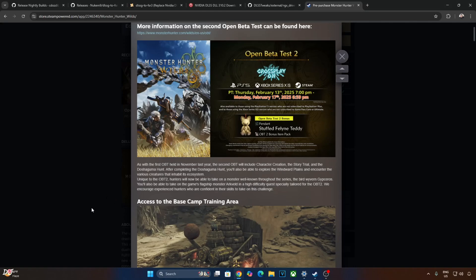Welcome back guys. In this video I'll be showing you how to use DLSS 4 Upscaler in conjunction with FSR 3.1 Frame Generation in Monster Hunter Viles.